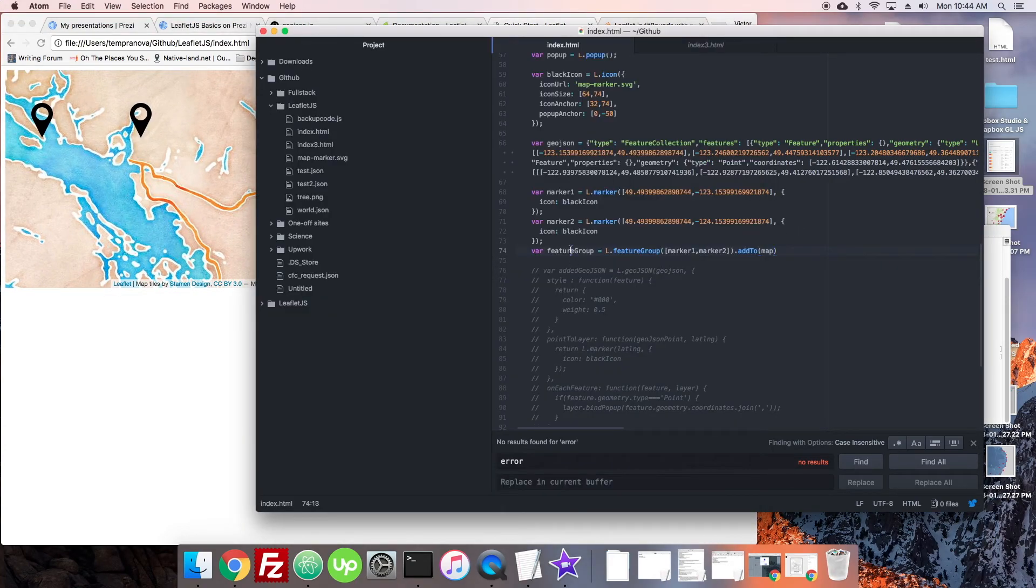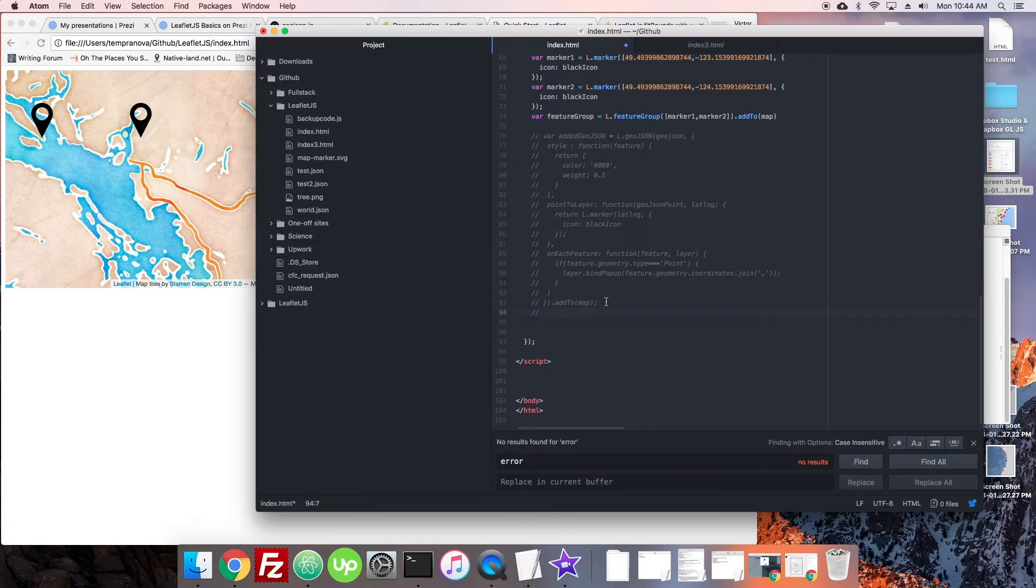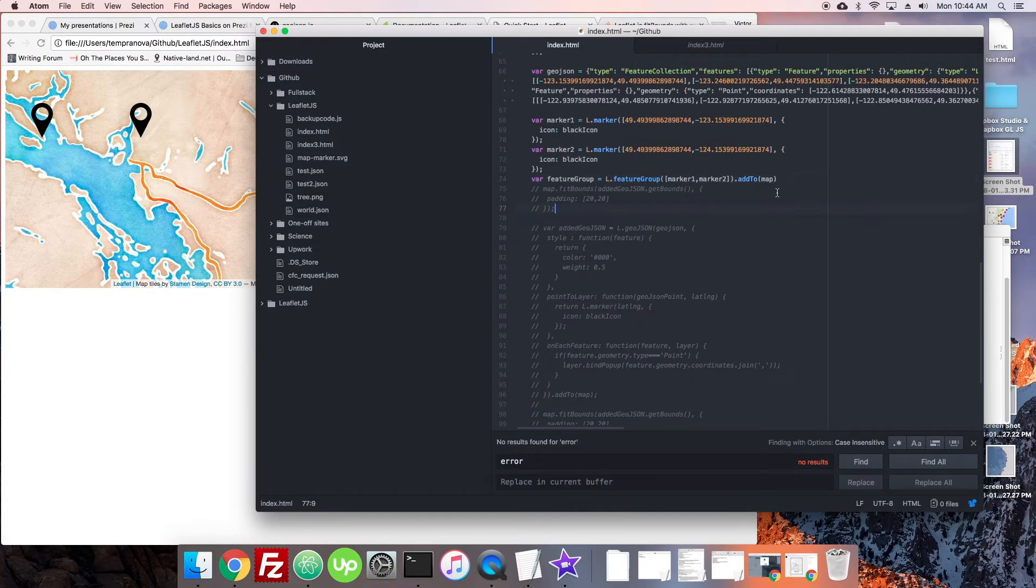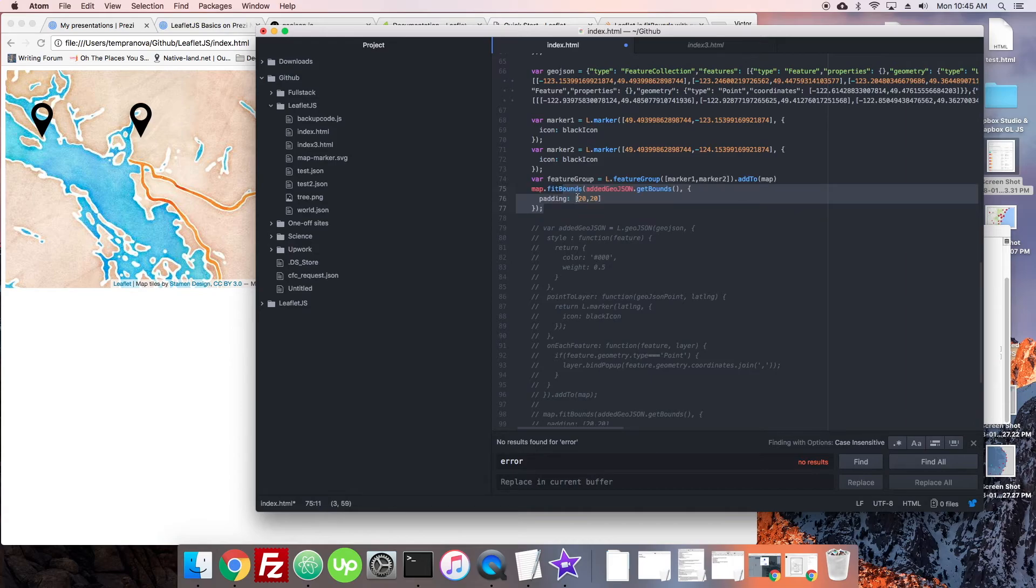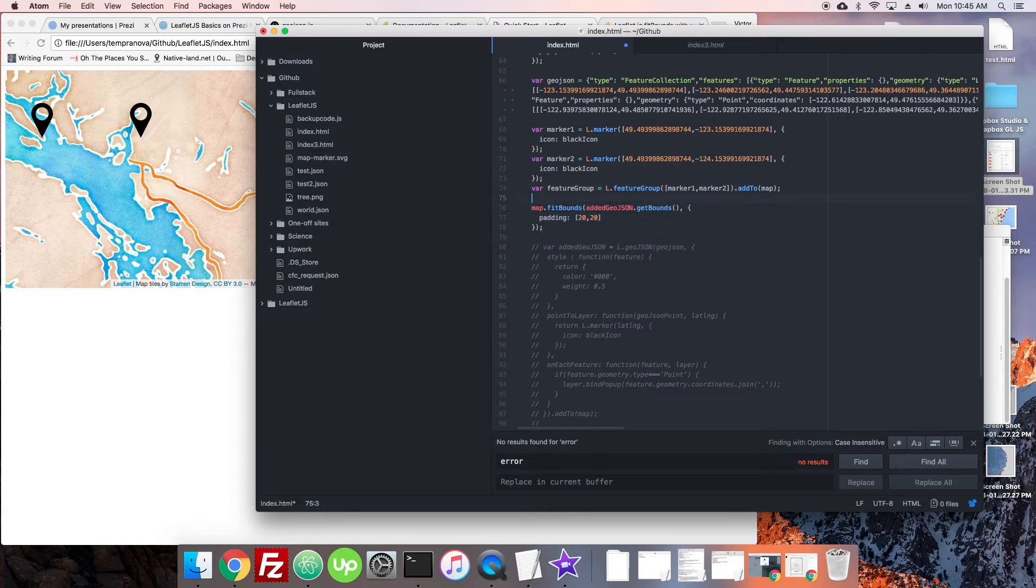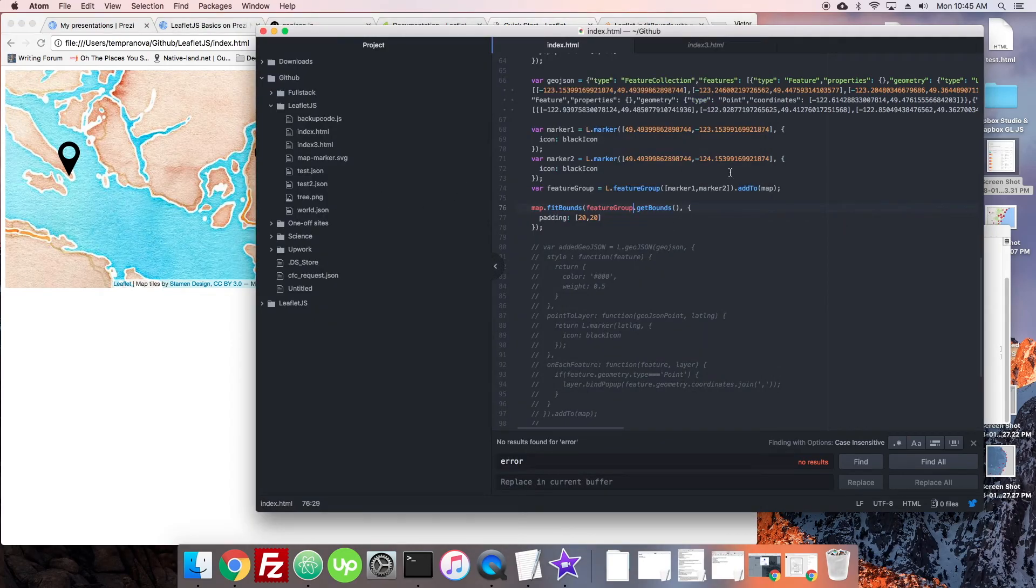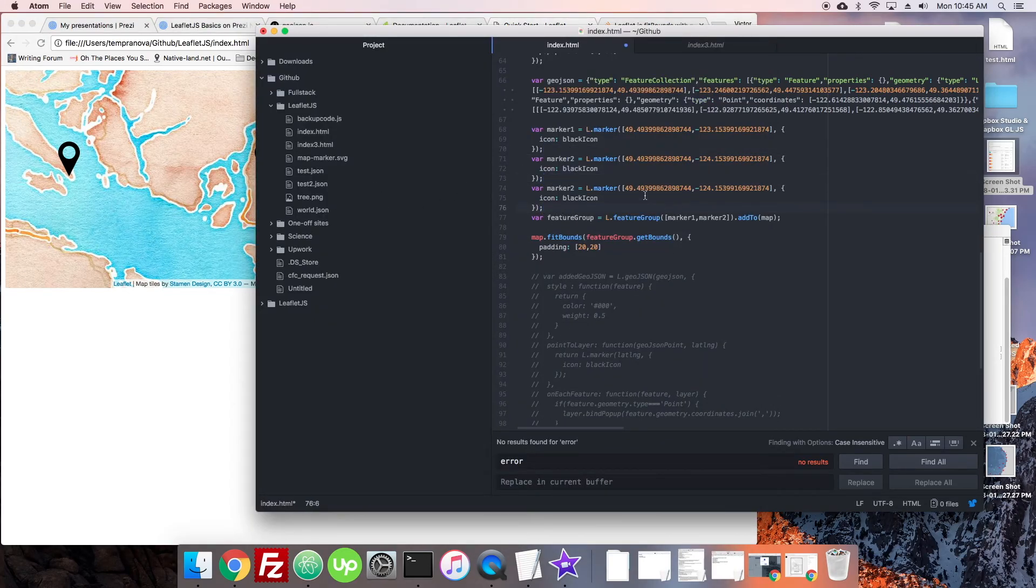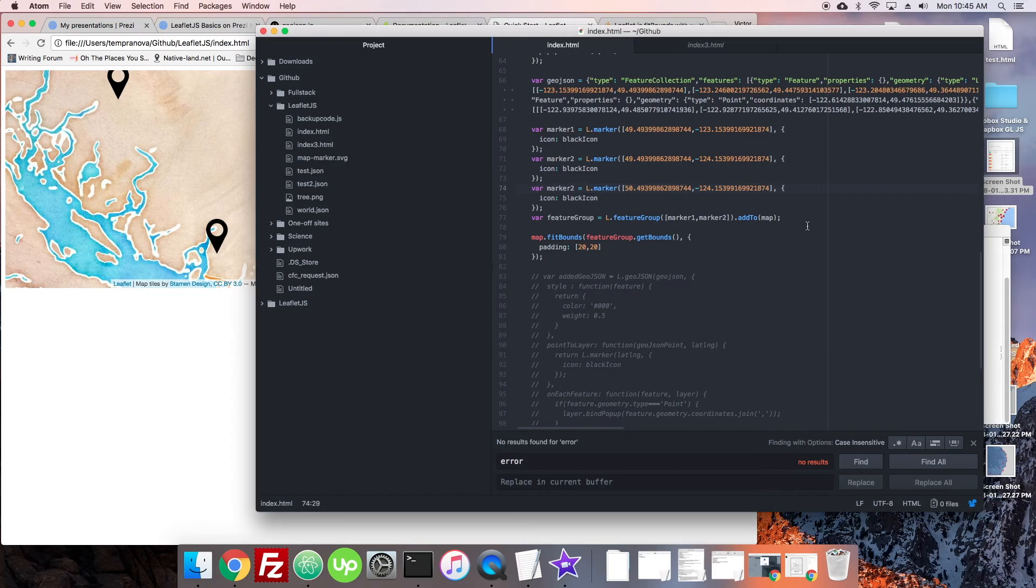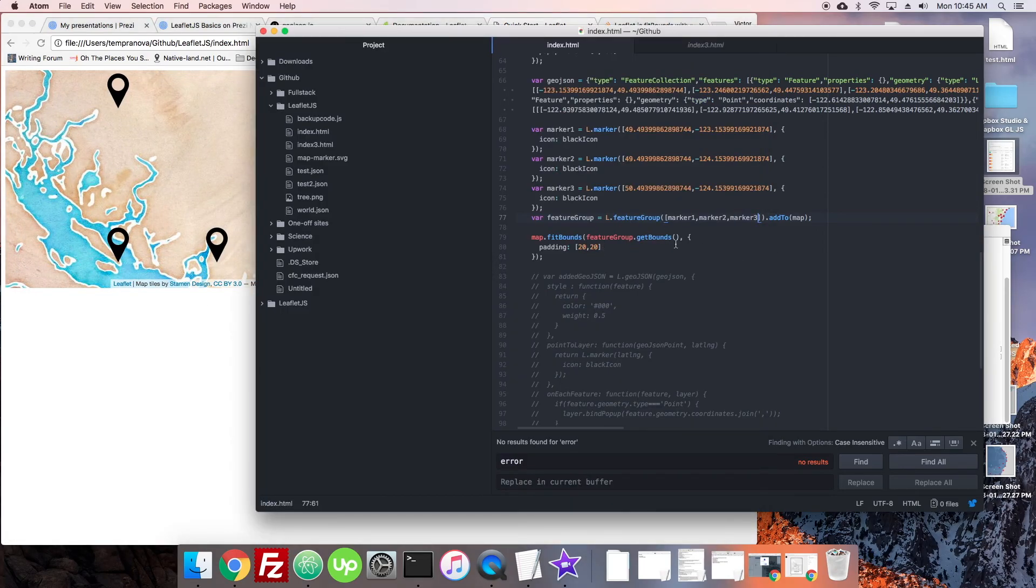So now let's fit bounds. So all we have to do is use the similar code that we used previously. Copy it up here. And we have a map.fitBounds. And then instead of using the added GeoJSON, we're going to put in our feature group to get bounds. And when we load, we see it just appears. And the nice thing here is again, when we add another marker and we reload, it automatically starts to show them. Oh, that's why don't we actually pass it a third marker here. It resizes to fit everything. So it's going to always do that for us. And that's really handy.